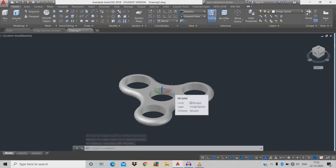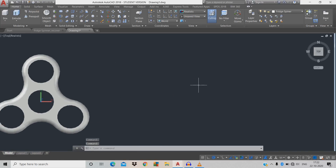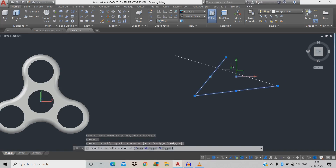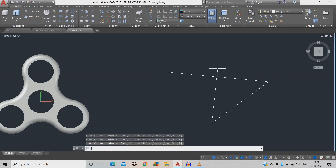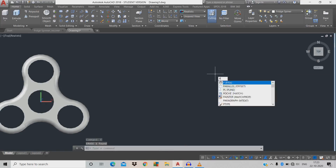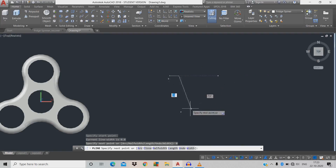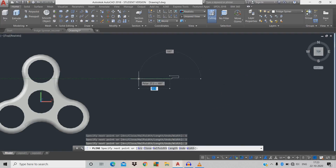The spinner body is now complete. Go to top view to draw the ball bearing profile. We'll use polyline PL — the difference from a normal line is that polyline creates a single object. Draw PL, left-click the start point, draw 8 mm, move downwards 2 mm, then 6 mm, bottom side 1 mm, 2 mm, and give command C for close.